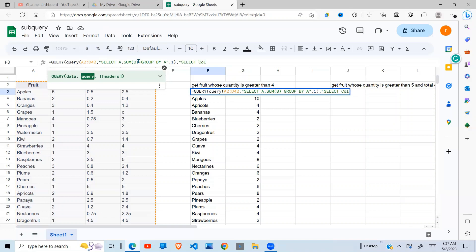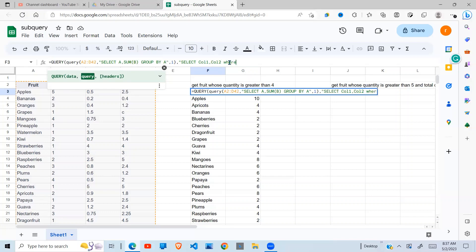We're going to say column one, meaning that is the first column. Then column two, which is the second column, and ensure the first letter is capital. Otherwise, you're going to get an error. Then we say the column that contains our quantity, which is column two, must be greater than four.